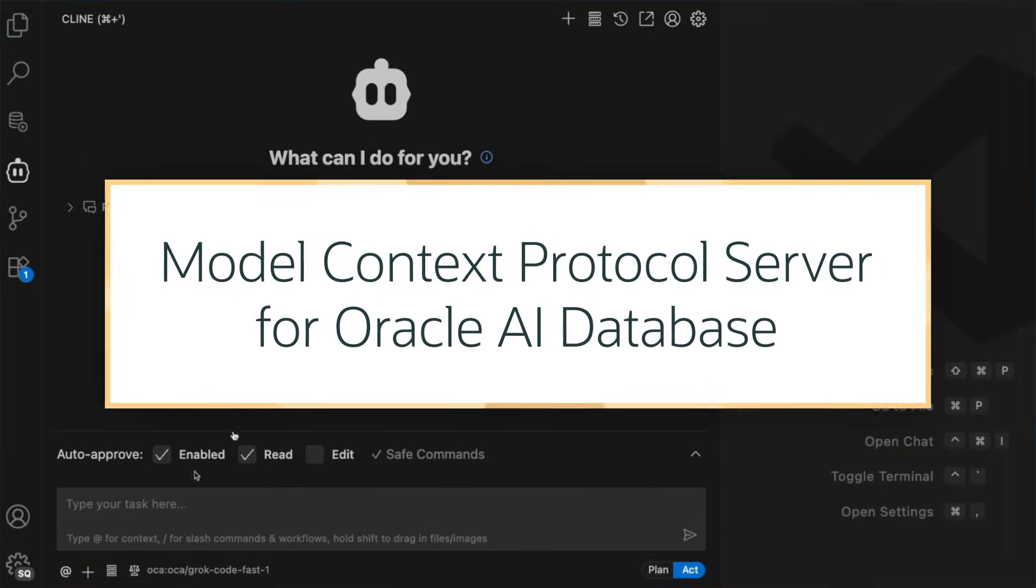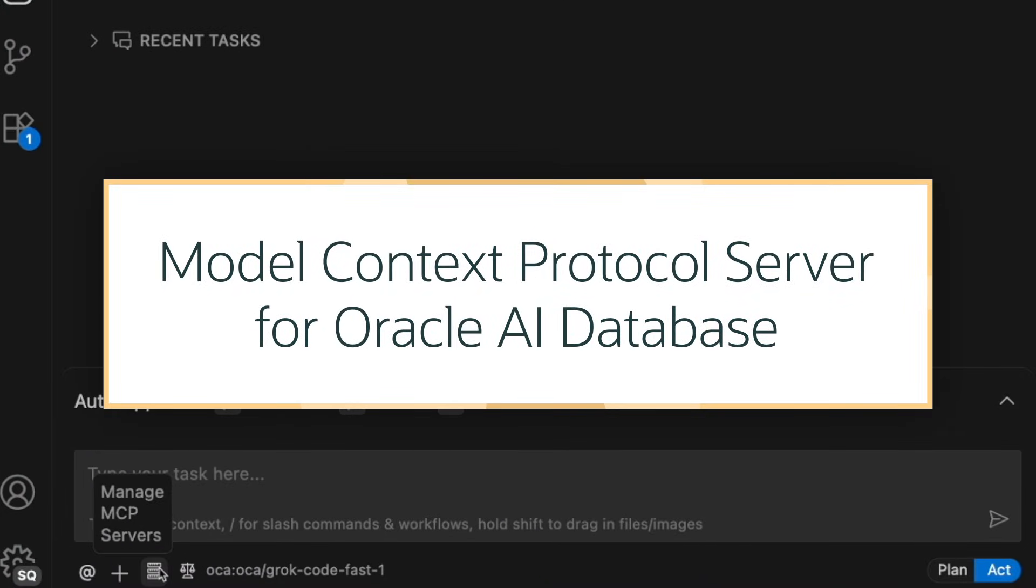Model Context Protocol, or MCP, is a protocol for standardizing the way to get context to an LLM.